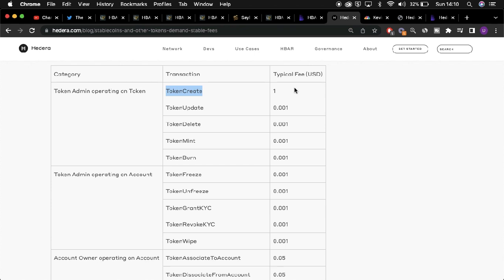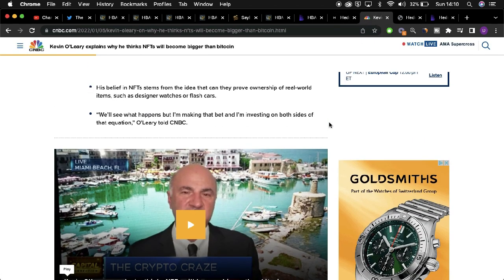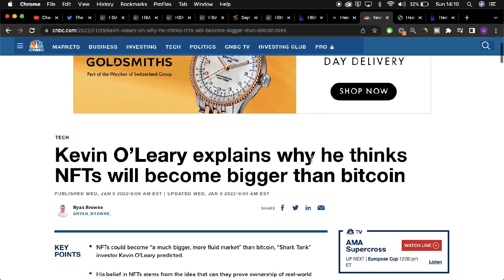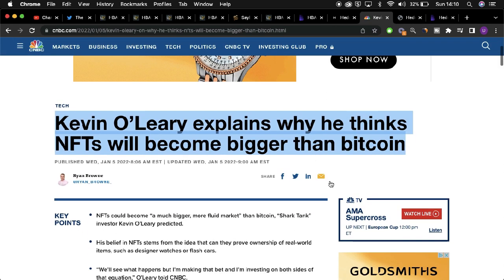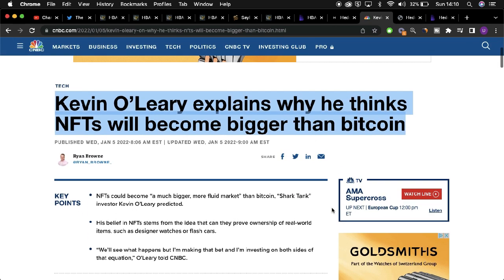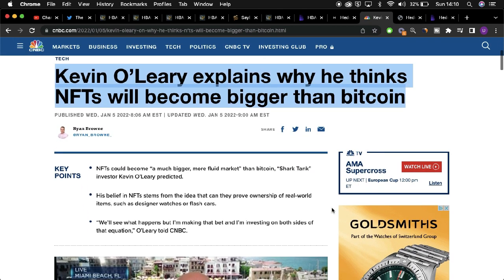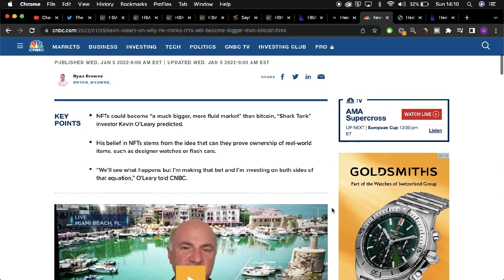especially if we go by a statement made by Kevin O'Leary where he sees NFTs being bigger than Bitcoin. So if NFTs do reach the same or overcome the market cap of that of Bitcoin, this could be huge for Hedera.